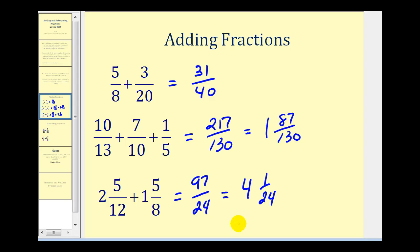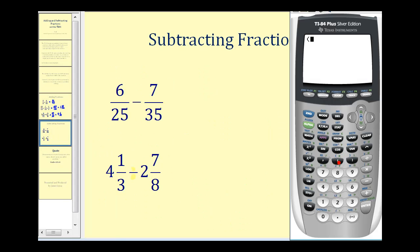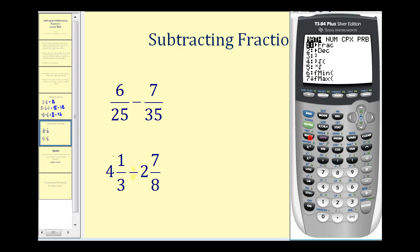Now let's take a look at a couple of subtraction problems. For the first example, in parentheses we'll have six divided by twenty-five, minus, in parentheses, seven divided by thirty-five. Here's the decimal value. Let's get the fraction value by pressing Math, Enter, Enter. The difference is one twenty-fifth.